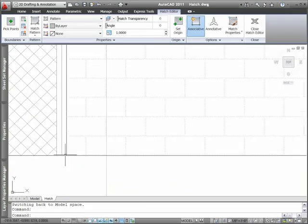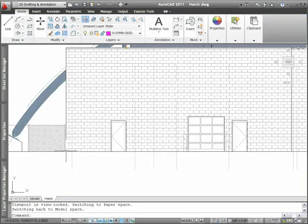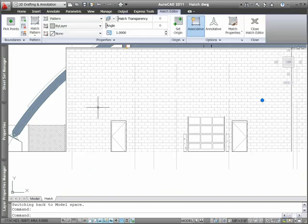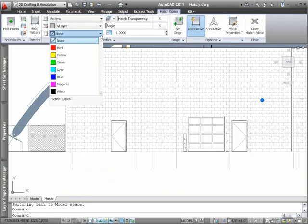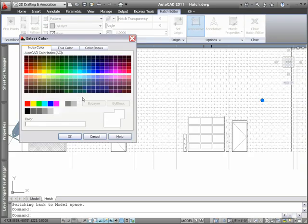To add more realism to the brick and other line-based hatch patterns, you can now apply a background color. This enables you to emulate the effect of layering hatches within a single hatch object.